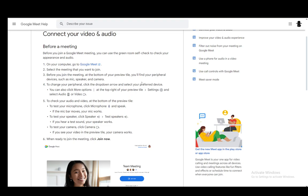Now, before you actually join a meeting or once you actually click the link and enter the code, you will be in a preview screen which allows you to set up all of your peripherals, including your speakers, microphone, and camera.